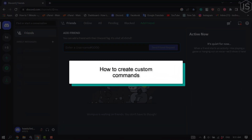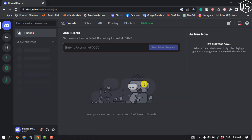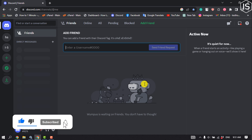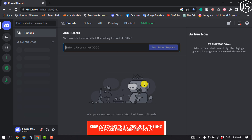This tutorial will show you how to create custom commands on Discord. Creating a custom Discord command is a process, but with the right guide you can easily follow along and have your custom commands quickly.